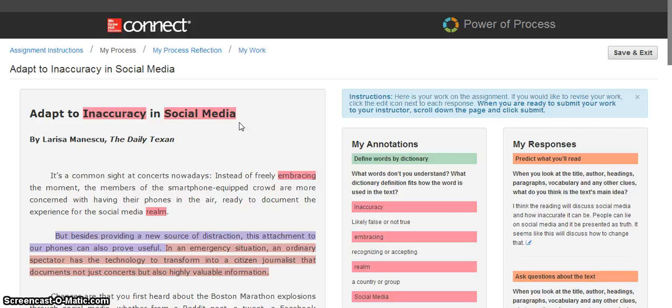Instructors may use the Power of Process tool in conjunction with some of the other assignments in Connect, such as LearnSmartAchieve, or they could use it as a reinforcement to what they're doing and discussing in a face-to-face class.